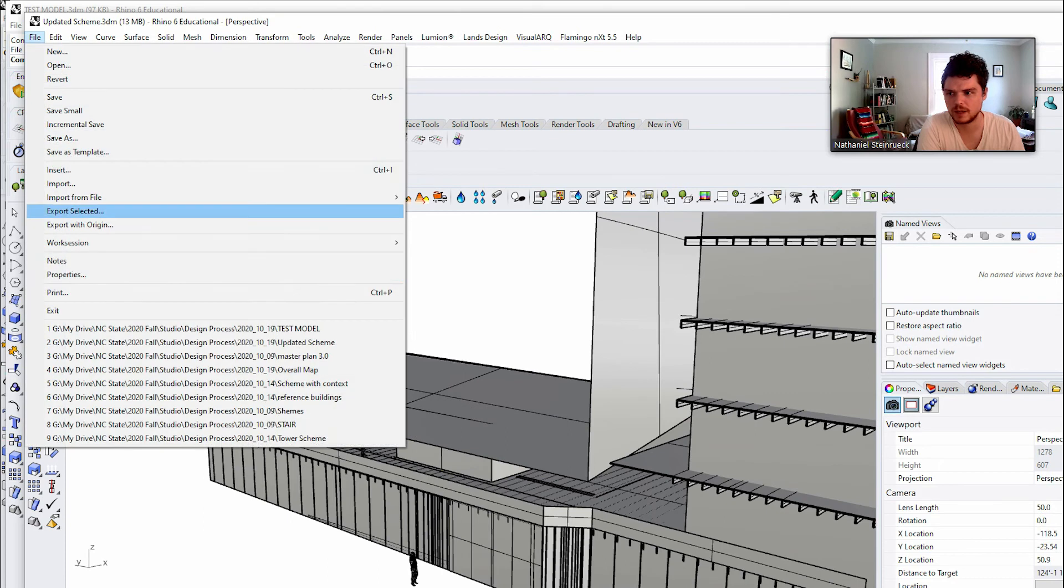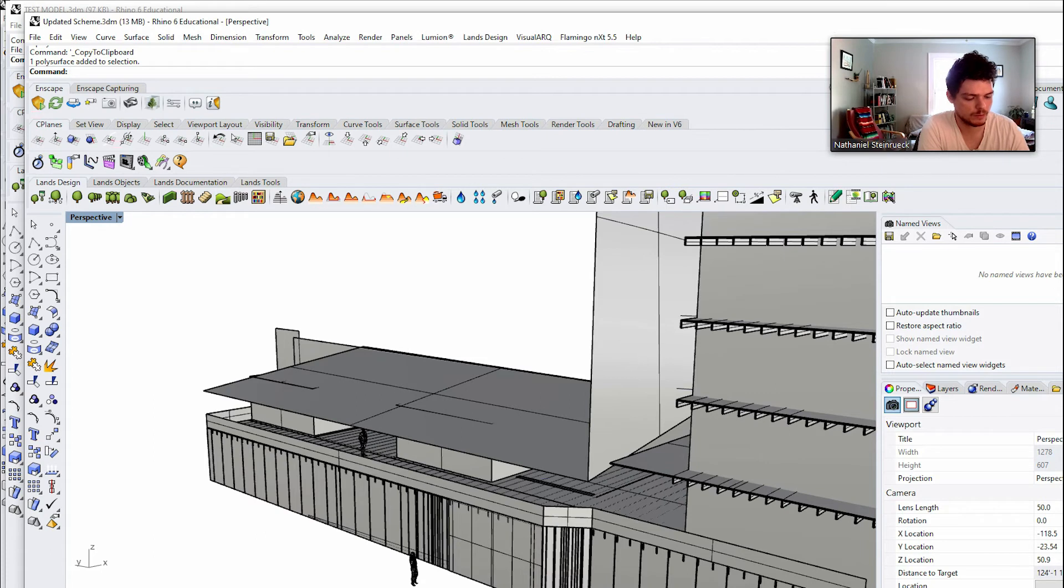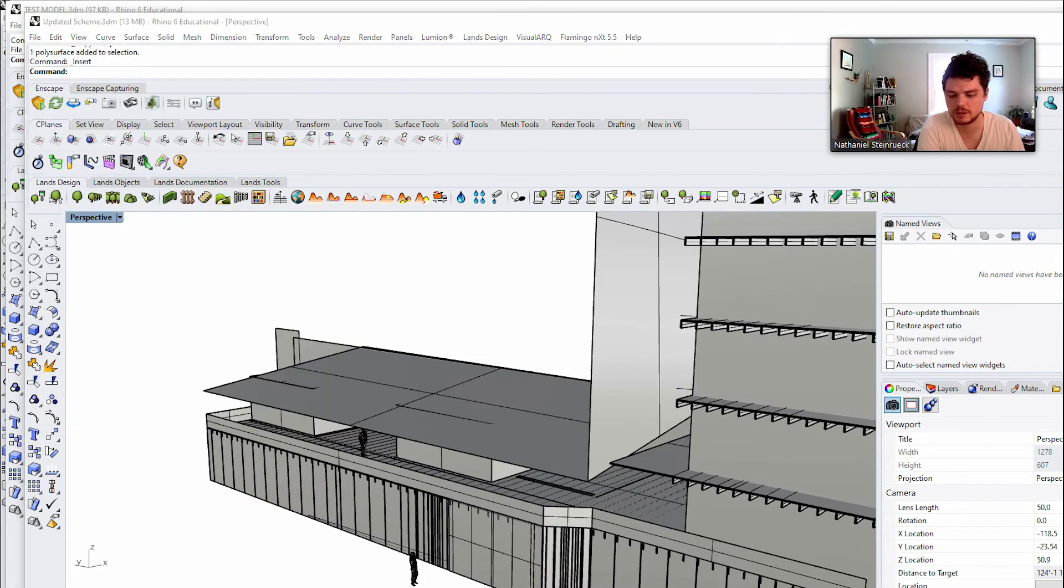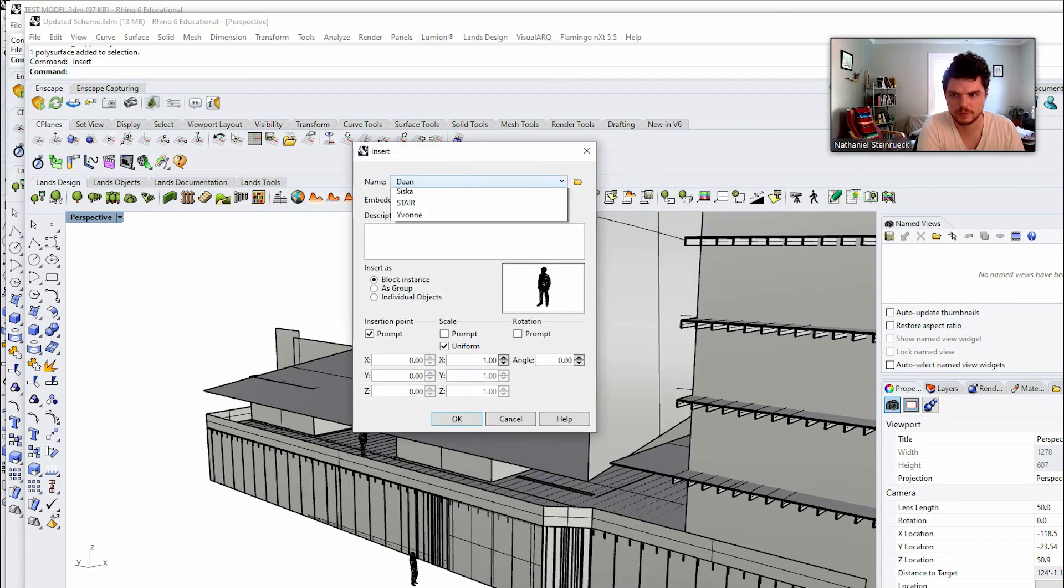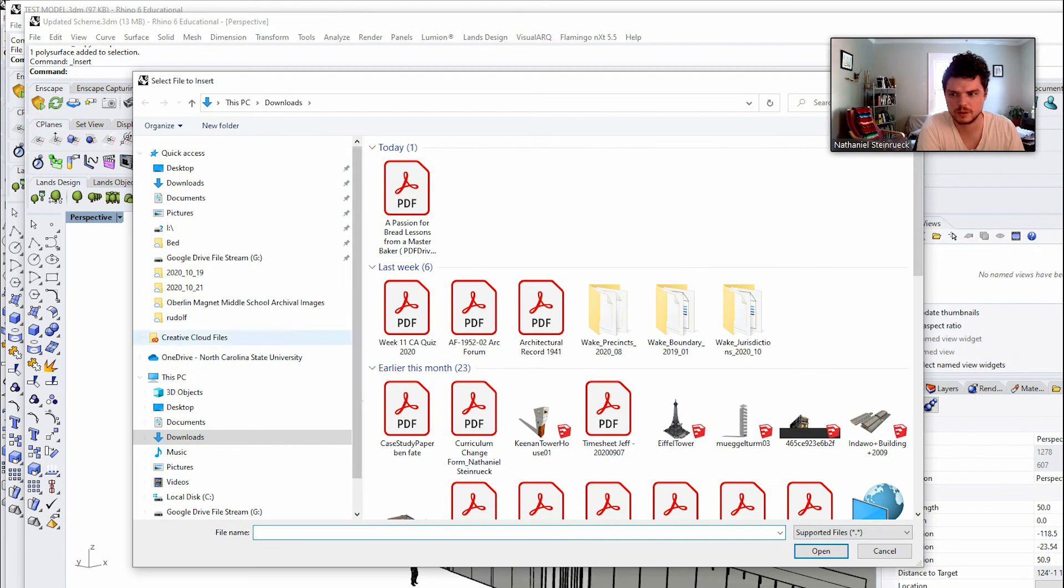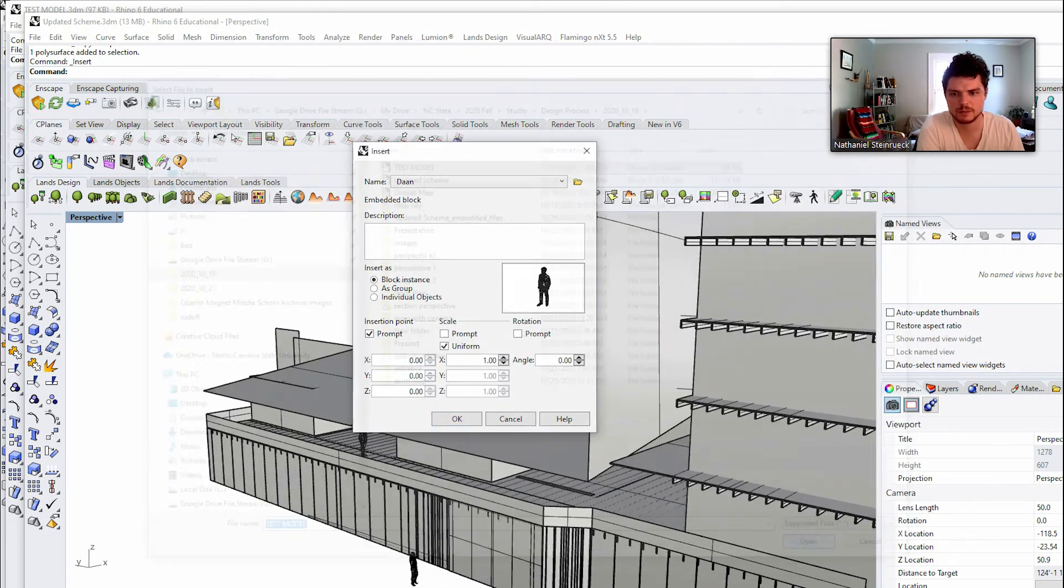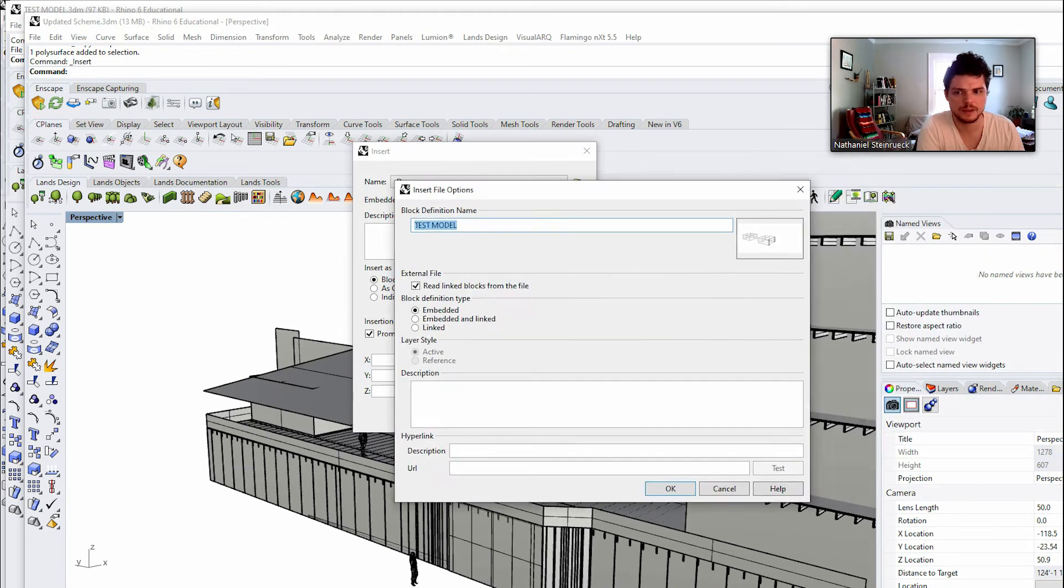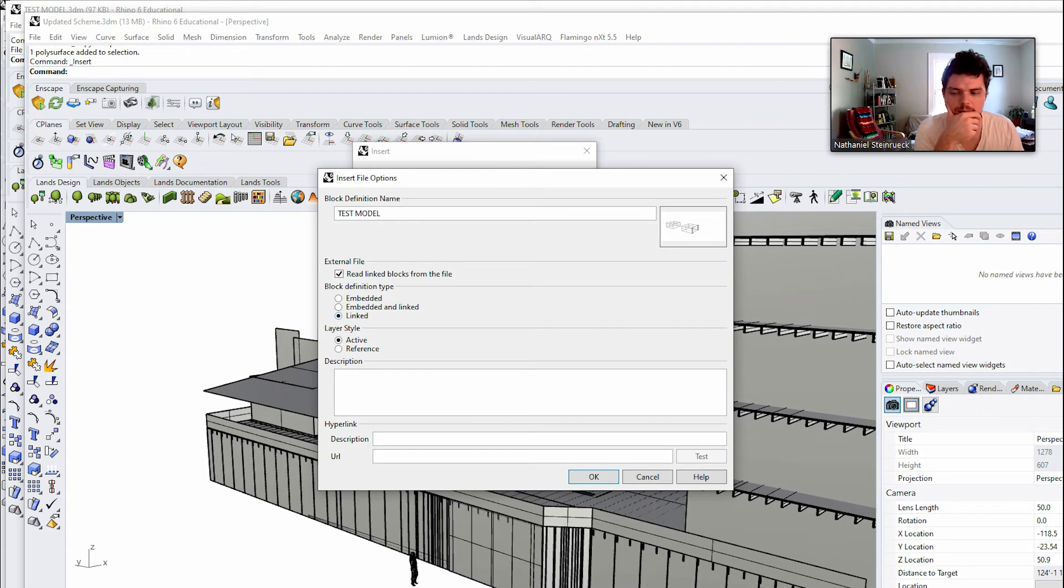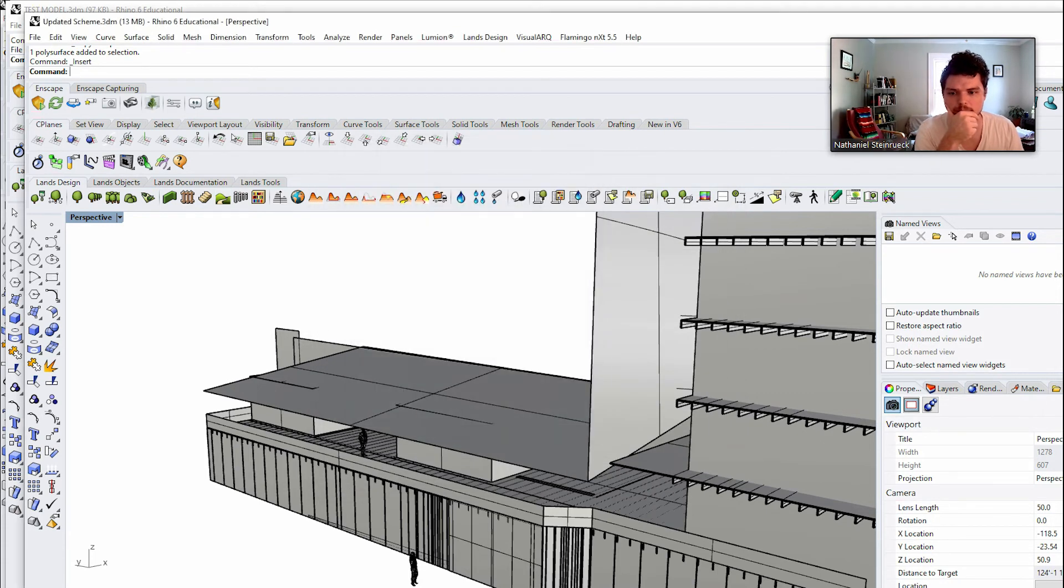File, then we go file, insert. And then I'll search for wherever I saved that. Test module, open. And then this is the crucial information: embedded or linked. And we're just going to do linked and as active reference point. Okay.